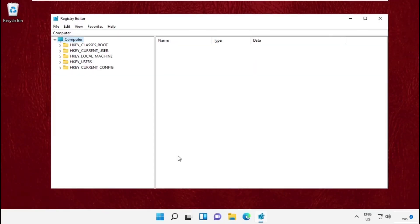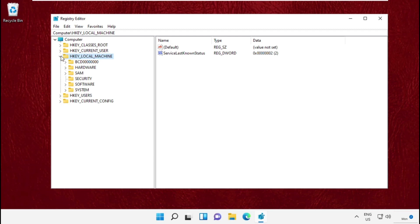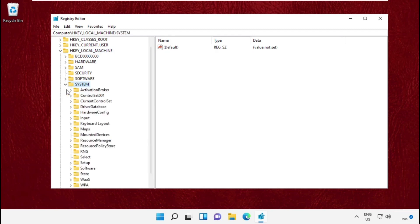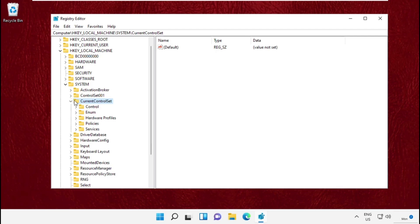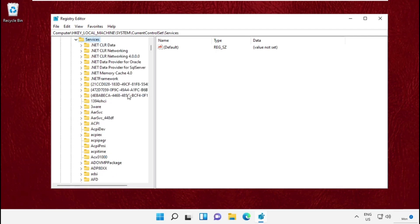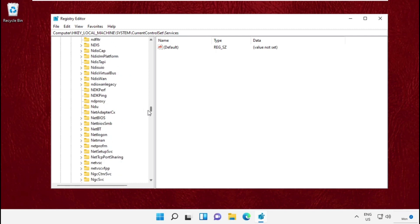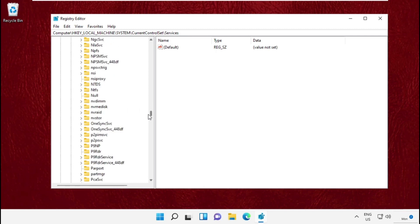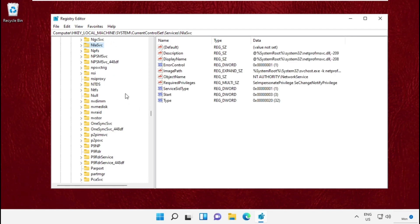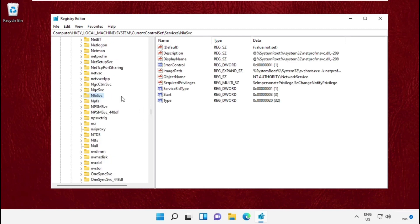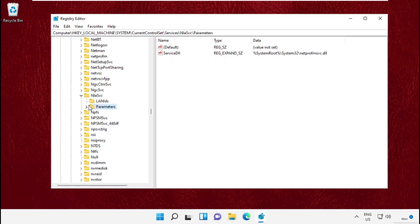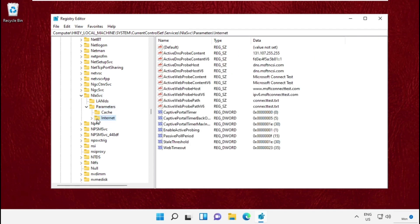On this window, expand HKEY_LOCAL_MACHINE, then expand the System folder, then expand CurrentControlSet, and expand the Services folder. Once you are here, simply scroll down and expand the NlaSvc folder, then open its Parameters, and select the Internet folder.